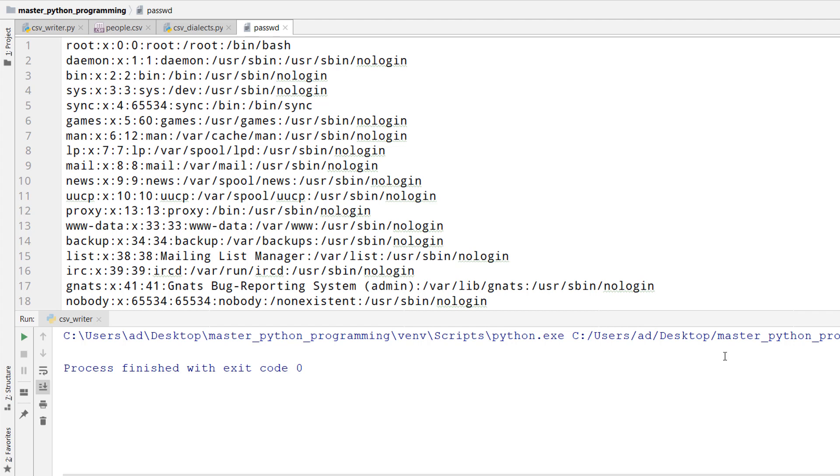I'll read a file where the colon is used as delimiter. In fact, this is the passwd file from any Linux distribution where all users and system accounts are saved.